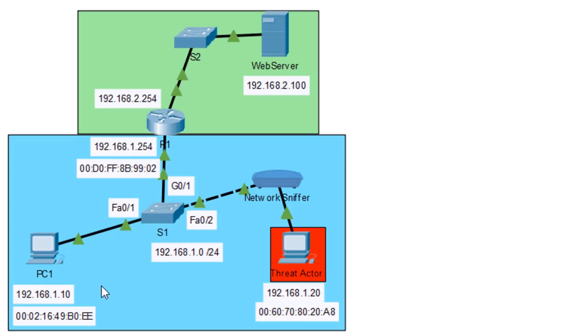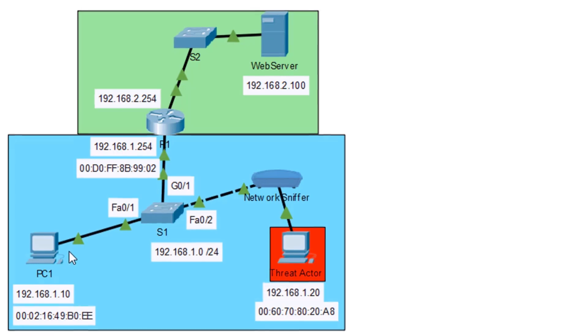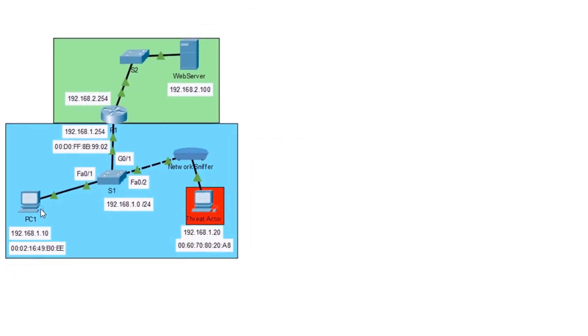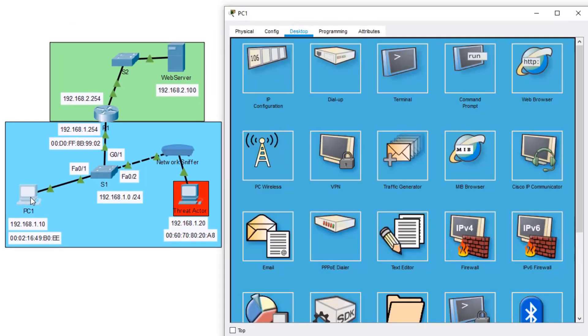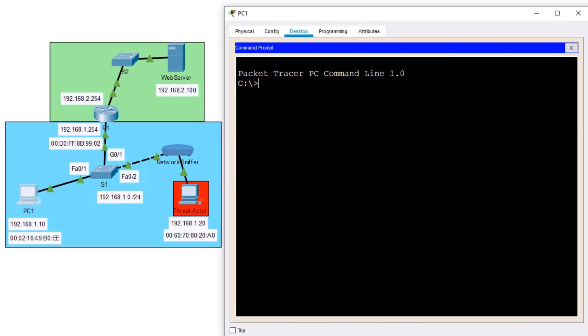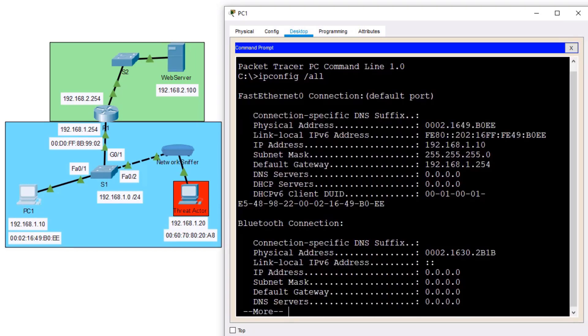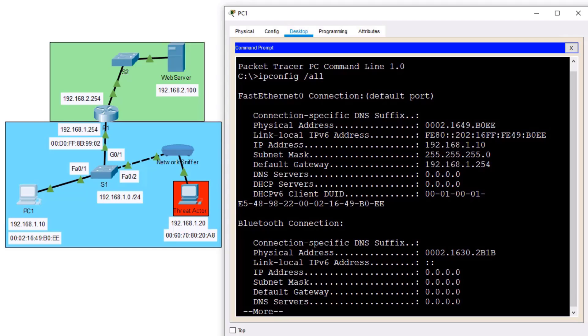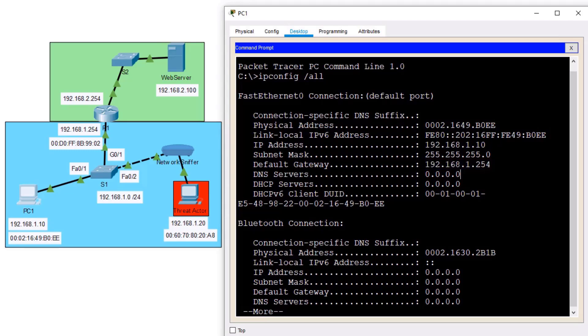Quick recap of how ARP works. In order for PC1 to get to the web server, it needs to know the MAC address of its default gateway. So let me open up PC1, go to my command prompt, and we're going to do an ipconfig space forward slash all. And with our ipconfig forward slash all, we'll see that PC1 has its MAC address of B0EE. It's got an IP address of 1.10, and it knows the default gateway IP address. It knows the router is 192.168.1.254.